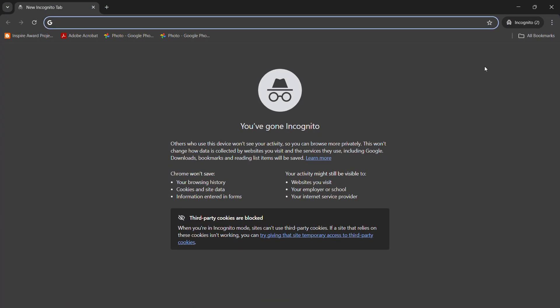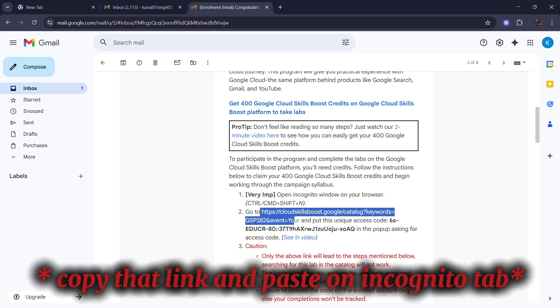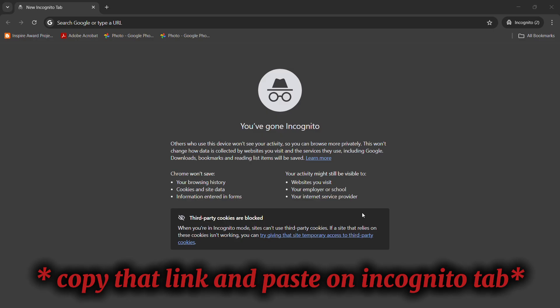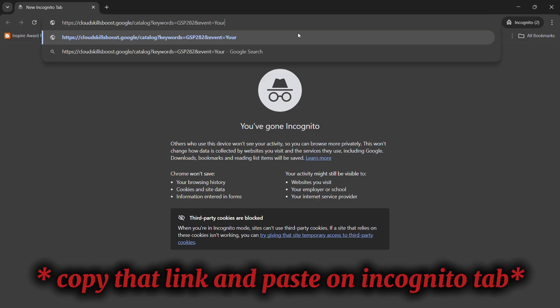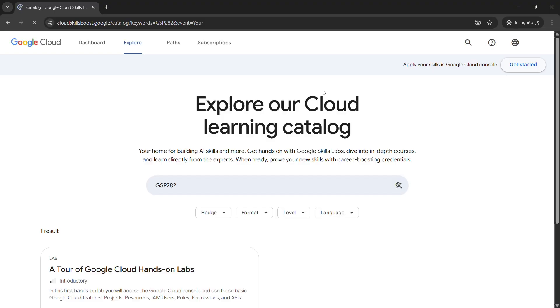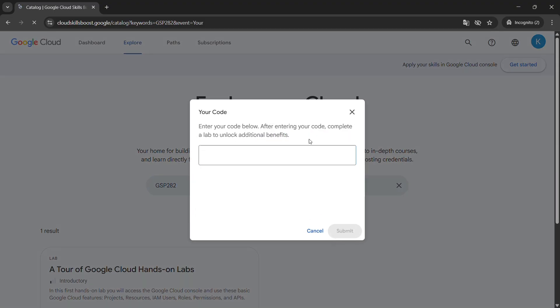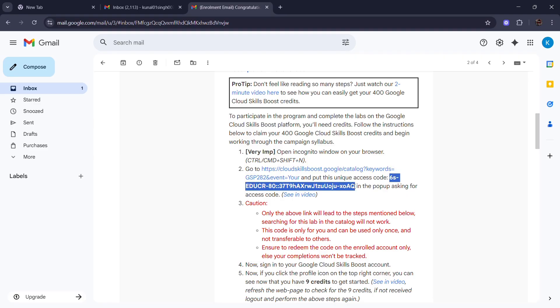You have to open that in incognito window. Now copy that link and paste that on your incognito window. Now after pasting that link, you have to just press enter and you have to copy the code which we've shared to your mail IDs.